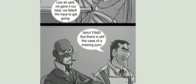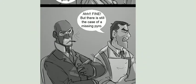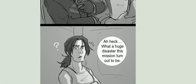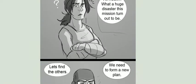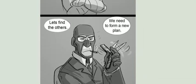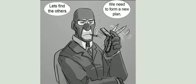Fine! There is still the case of a missing Pyro! Aw, heck! What a huge disaster this mission turned out to be! Let's find the others. We need to form a new plan.